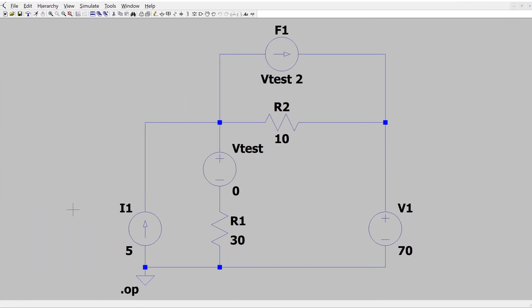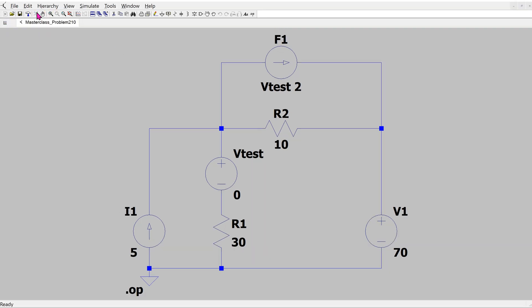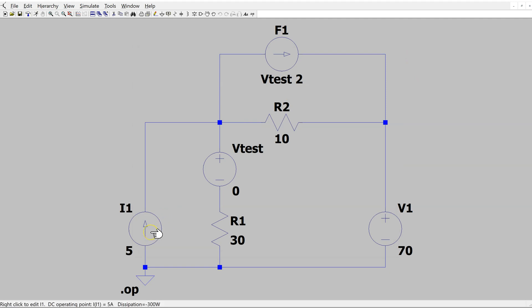We can easily verify the solution using LTSpice. This is the same circuit drawn in LTSpice, with a test source of zero-volt magnitude connected in series with the path carrying the current that controls the current controlled current source. Simulating this circuit and bringing the cursor over each component, we can see that the current source generates 300 watts, the dependent source generates 40 watts, the independent voltage source dissipates plus 210 watts, and the resistors show the powers we calculated. This confirms the solution.